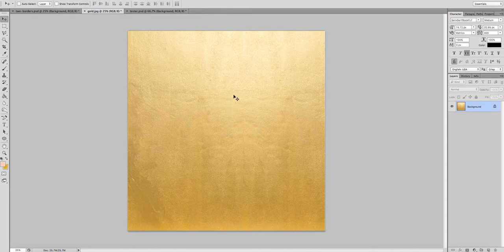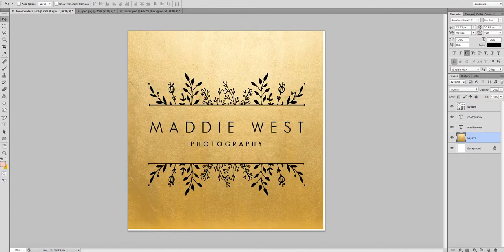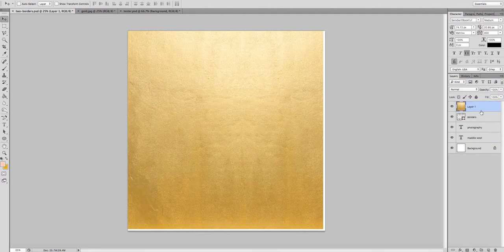You want to drag the gold texture over into the logo template. When you let go, it's going to drop in somewhere in the middle of your layers. You need to make sure that you drag it up above the borders layer, and we're going to apply a thing called a clipping mask.